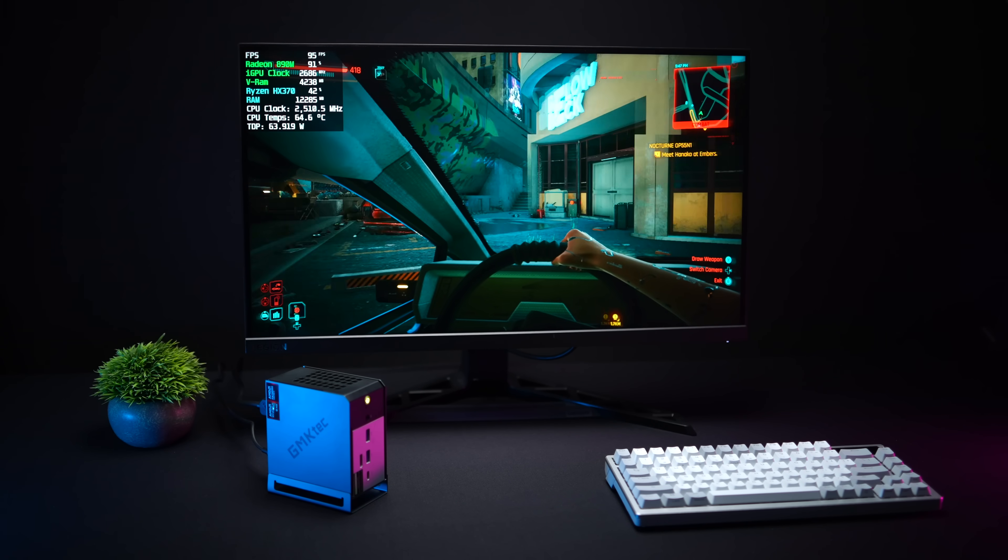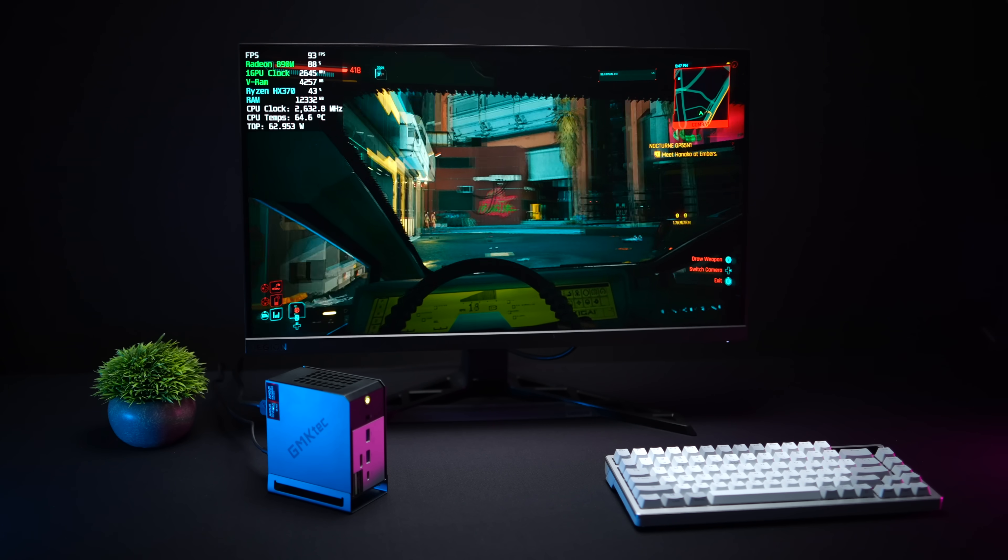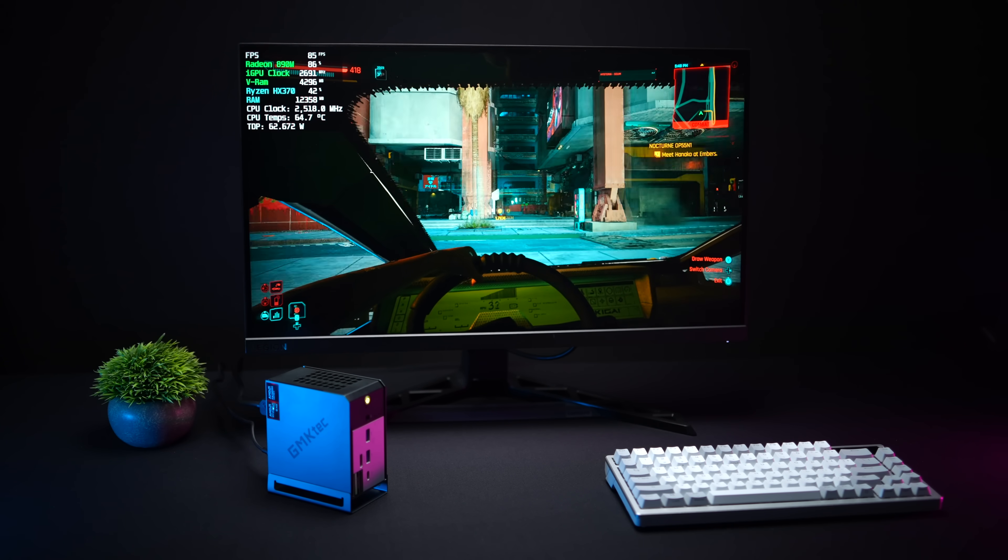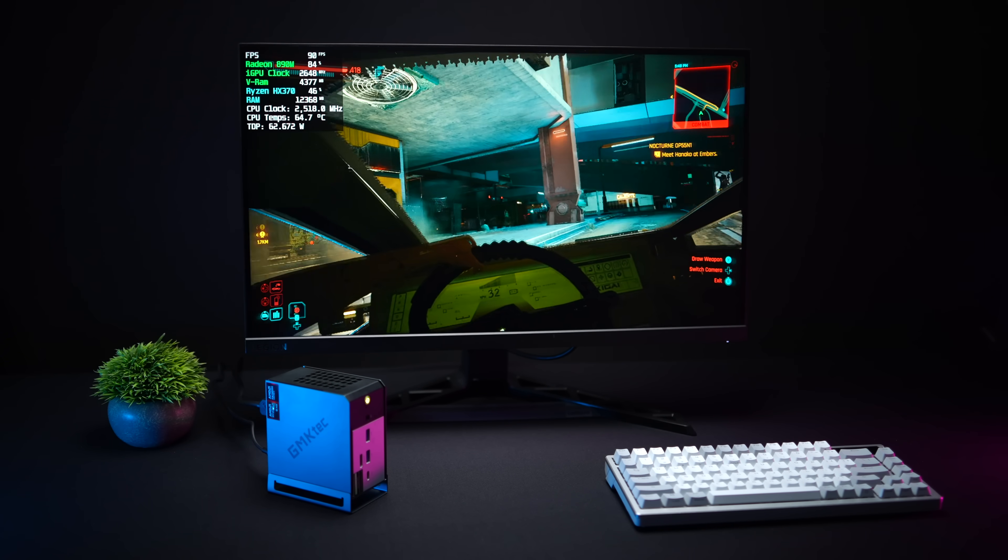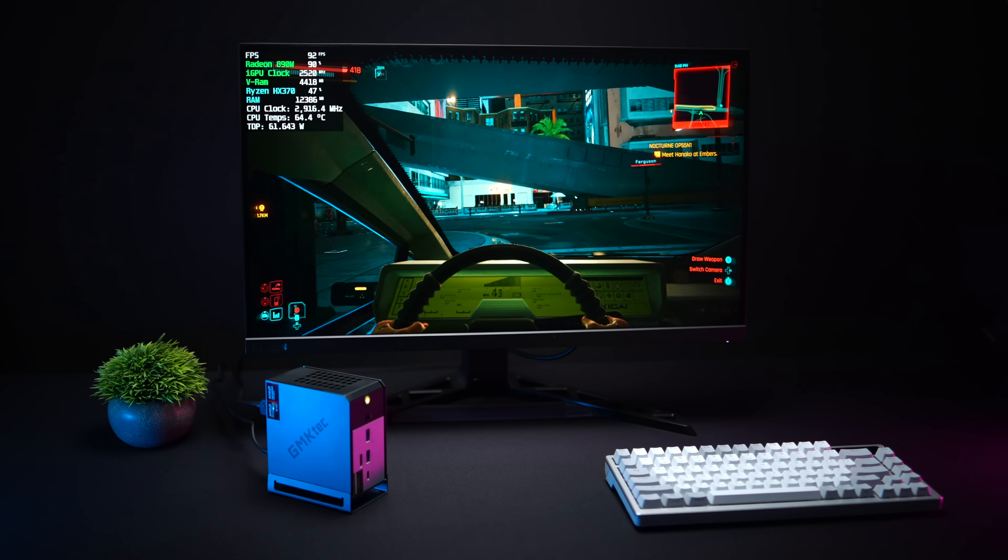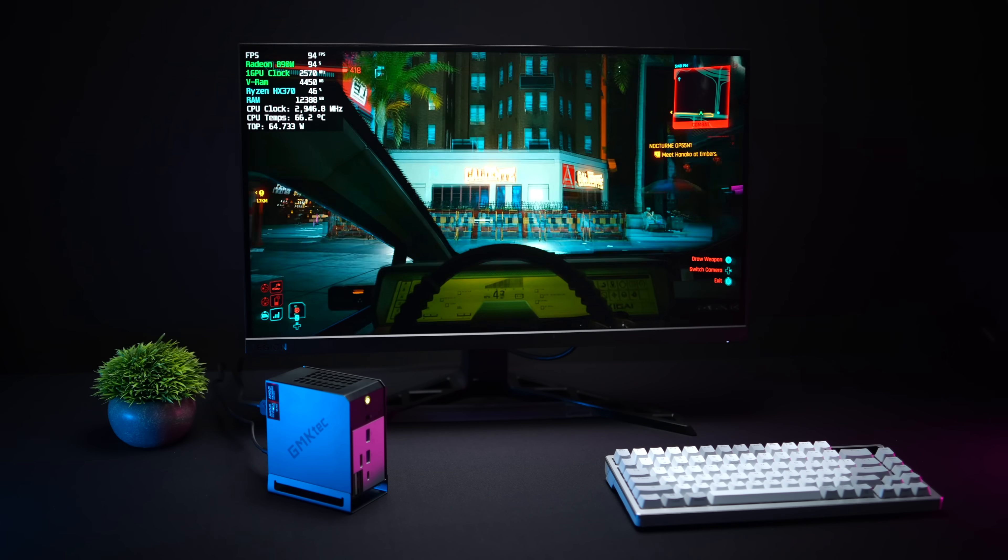But that's going to wrap it up for our first look at the GMK Tech Evo X1. If you're interested in learning a little more I'm going to leave some links in the description. Their official website carries this and it's over on Amazon.